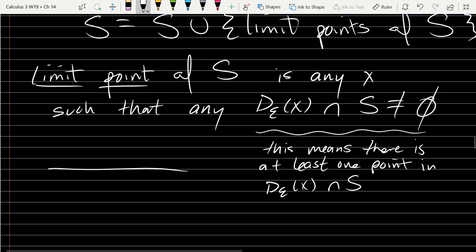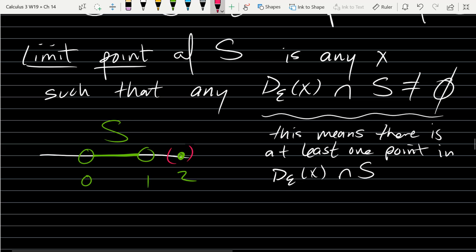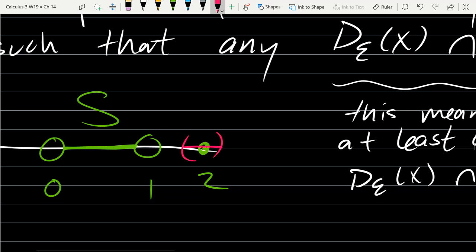Let's look at the same example with the interval from 0 to 1. Why is 2 not a limit point? For 2 to be a limit point, every disk around 2 must intersect S. But I can draw a disk of radius one-half or one-third around 2 that does not intersect S at all. So 2 is not a limit point, meaning 2 is not an element of S̄.